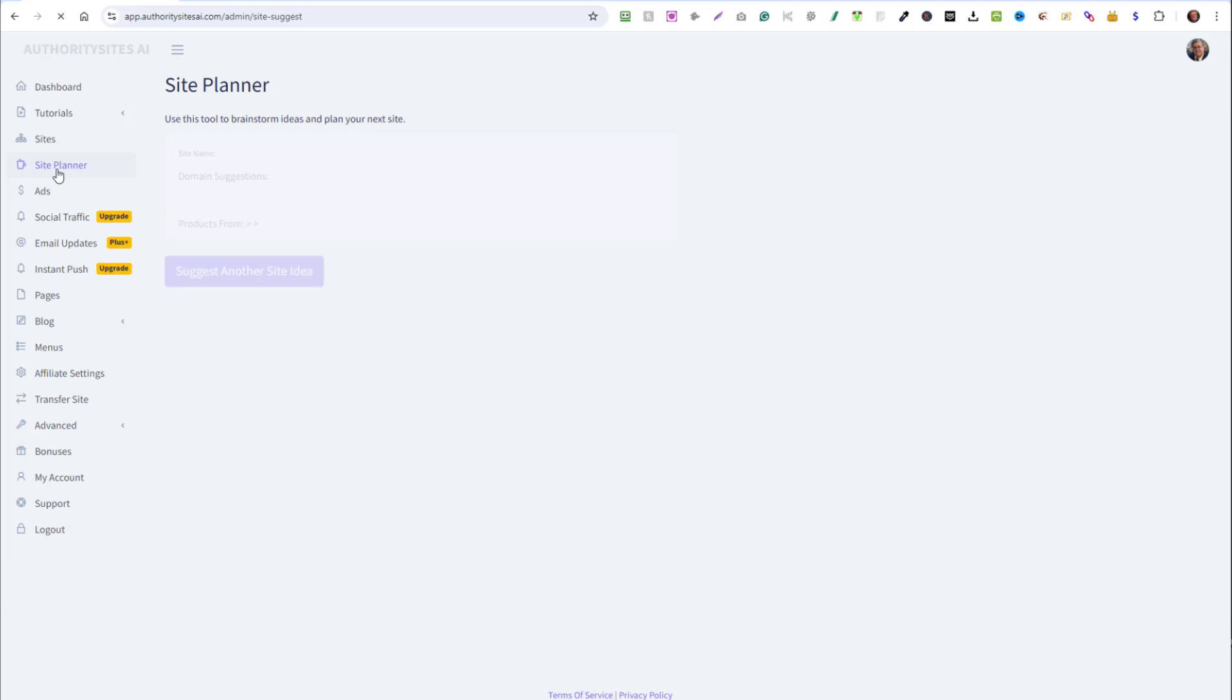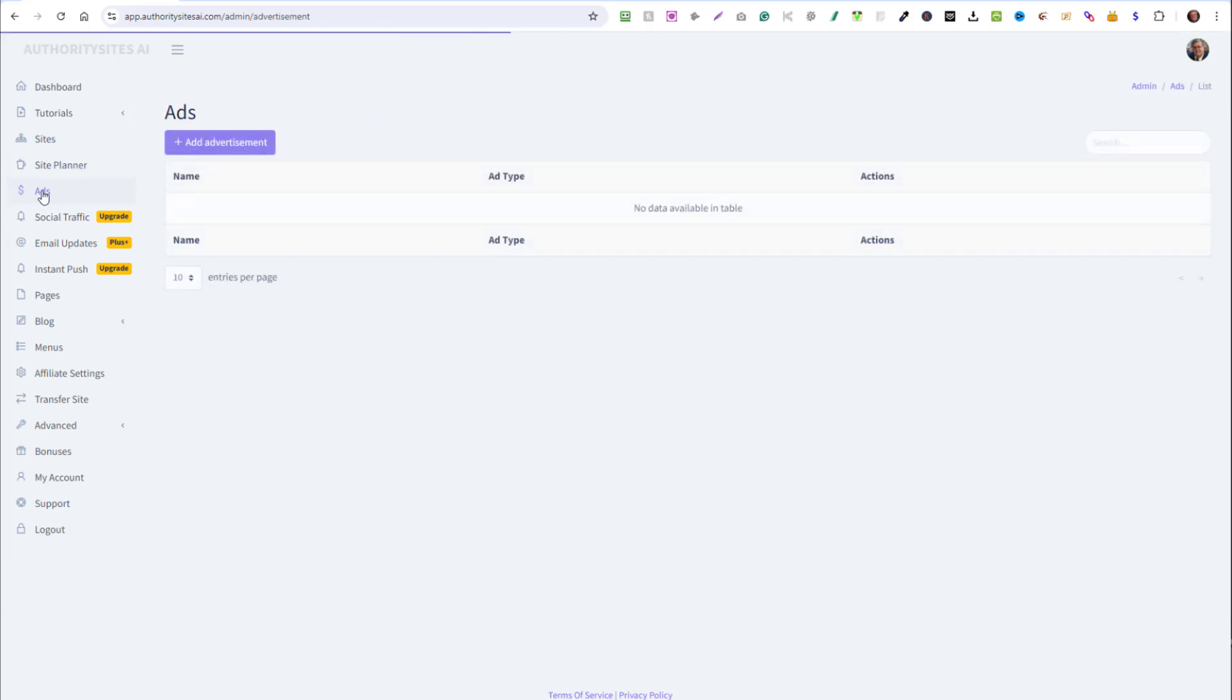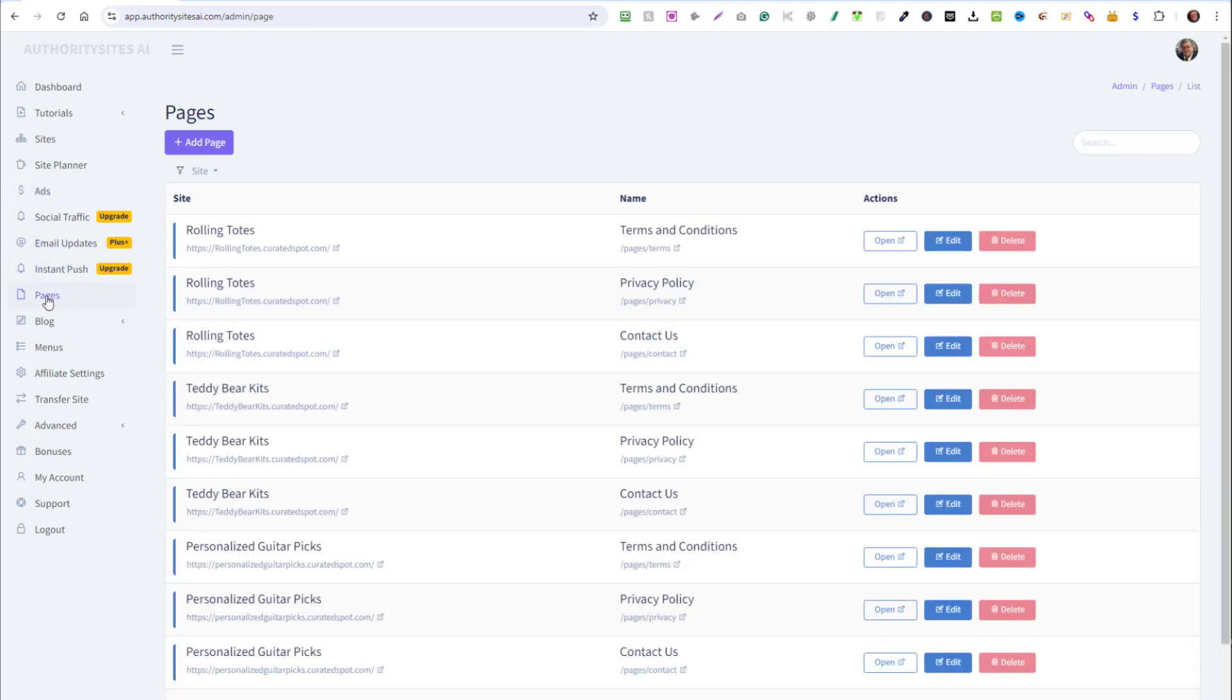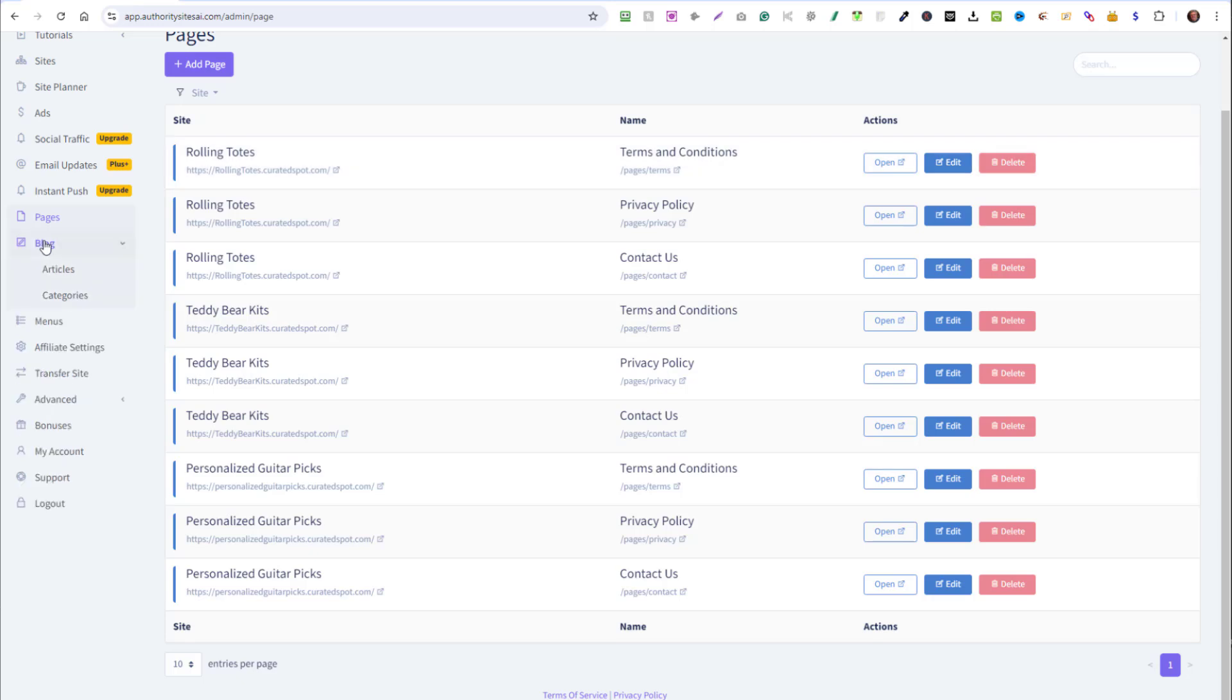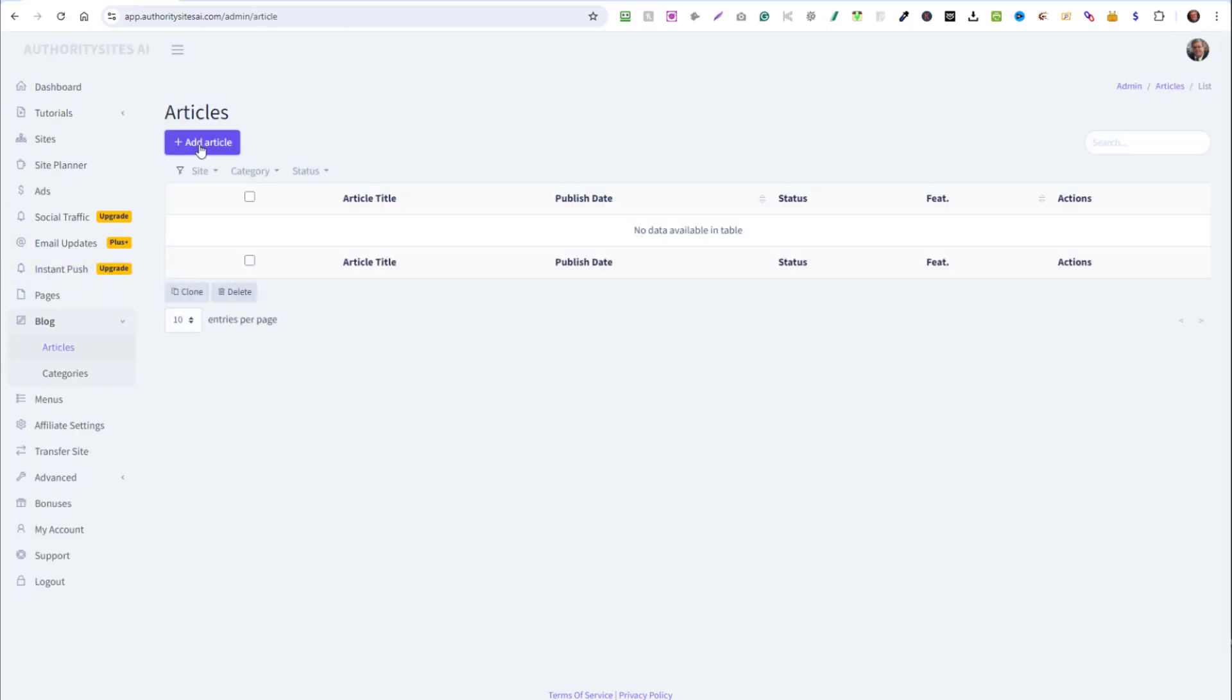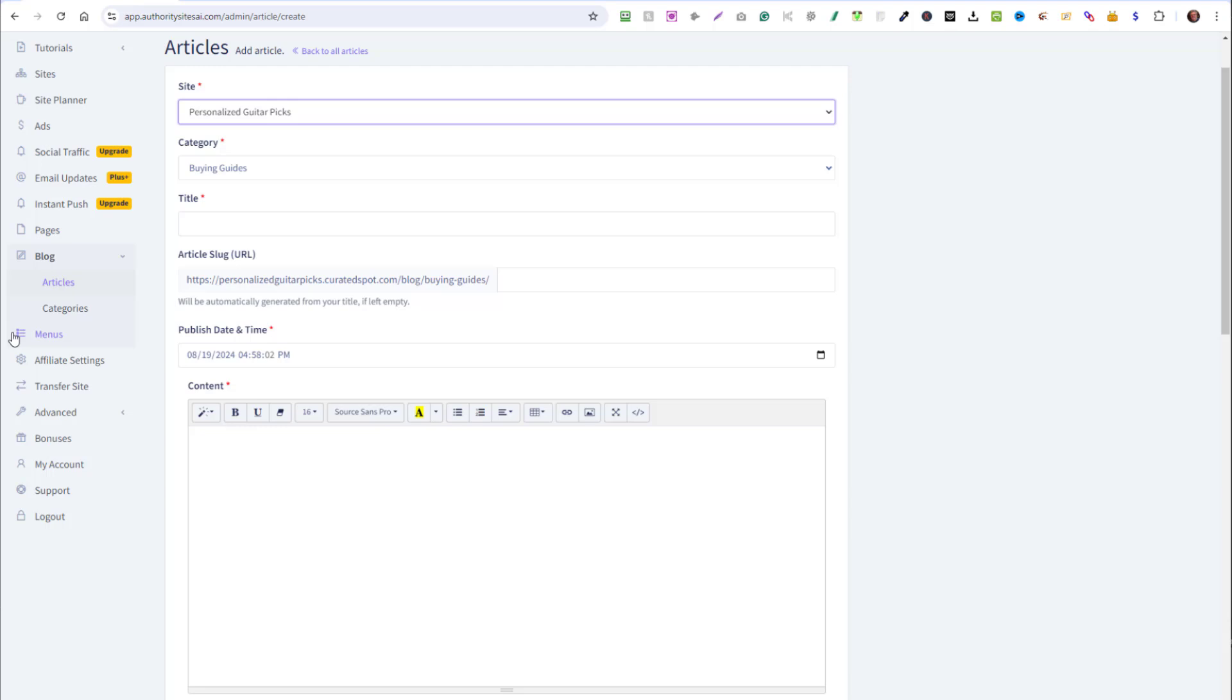There's a site planner that helps you determine what site you want to create. There's an ads section if you want to add ads to your website and these highlighted areas are for upgrades. If you wanted to use these features, I don't use them. Here are all the separate pages on the websites, which you can edit. There's even a whole blog section where you can add blog articles to the website, choose your own categories.